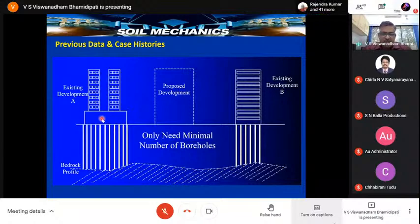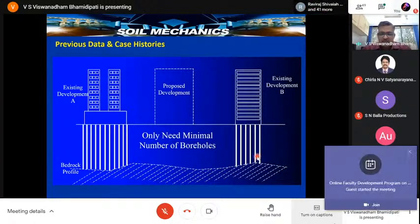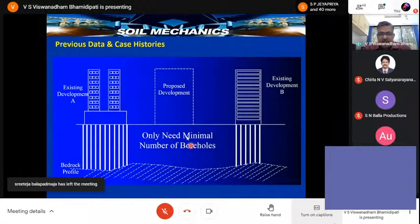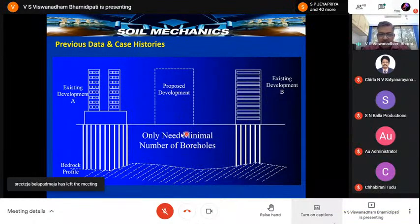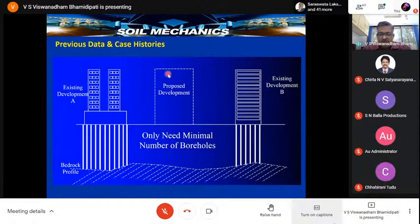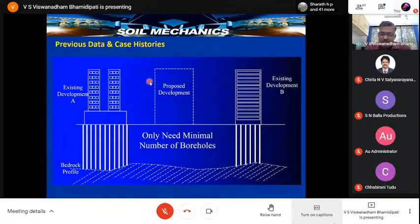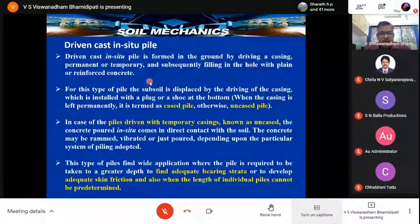For designing pile foundations at a site, a minimum number of boreholes are required to develop a soil profile. We always look at what type of foundations are at adjacent sites, what conditions they encountered, and use that information to design new foundations efficiently.